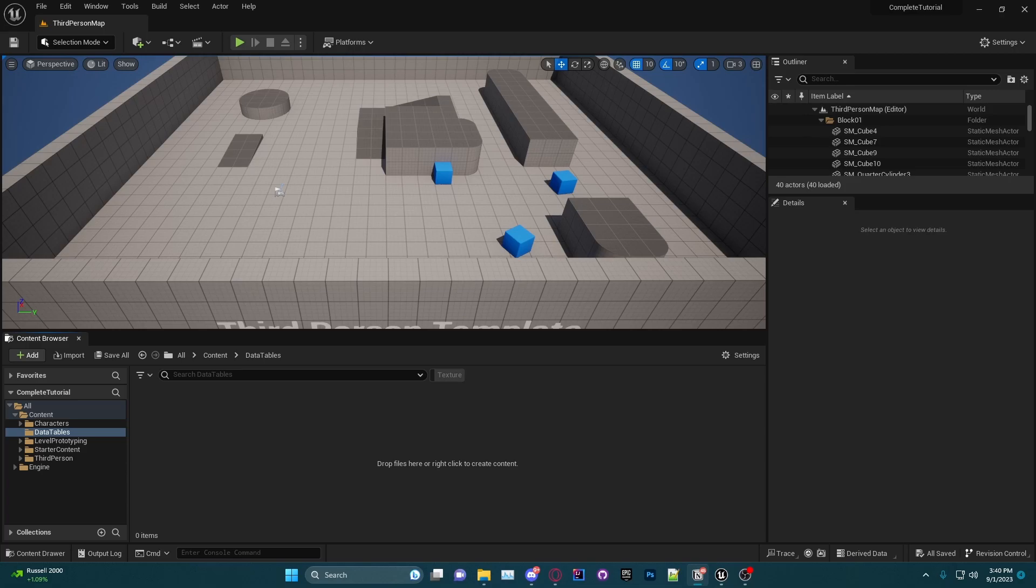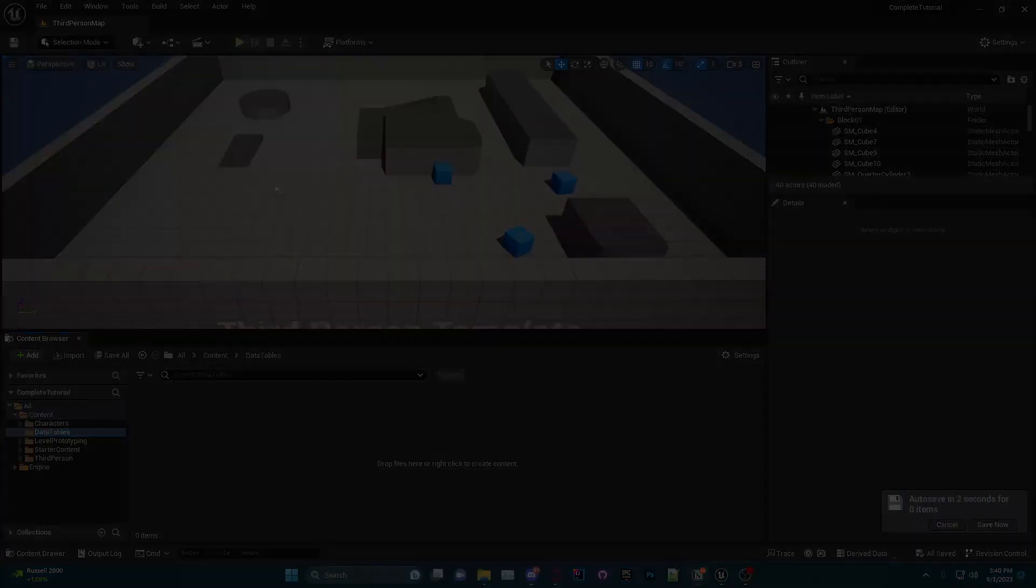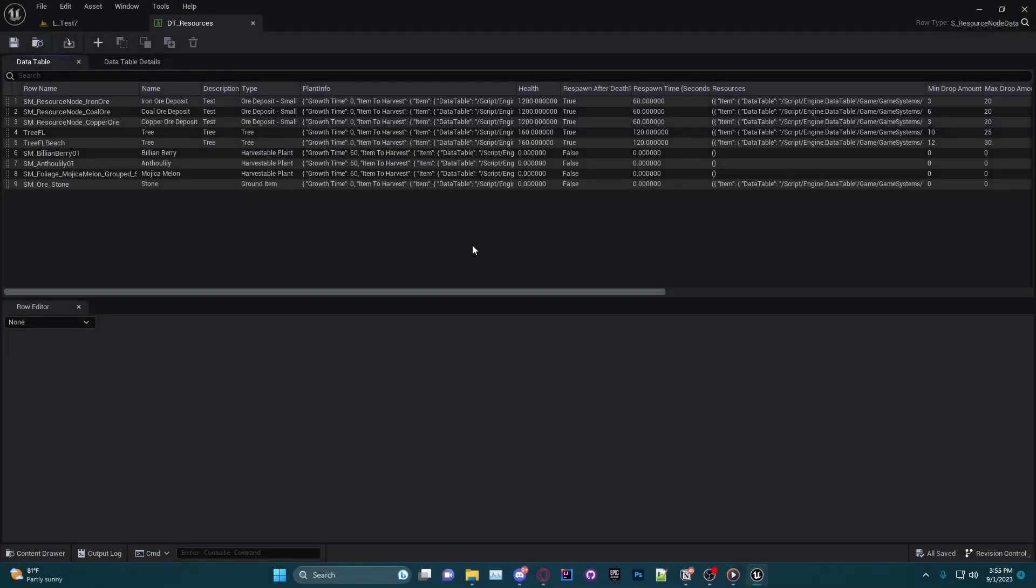Hey everybody, welcome to the first episode of this little side series. In today's episode I will be covering the purpose of data tables and how to properly use them.